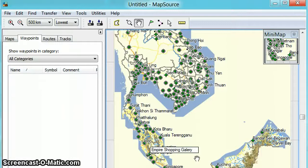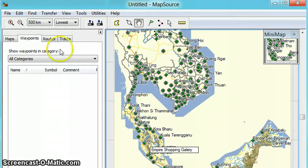Salam and hi to everyone, this is Adnan Halili. I want to show you how to use MapSource. This is the basic tutorial.